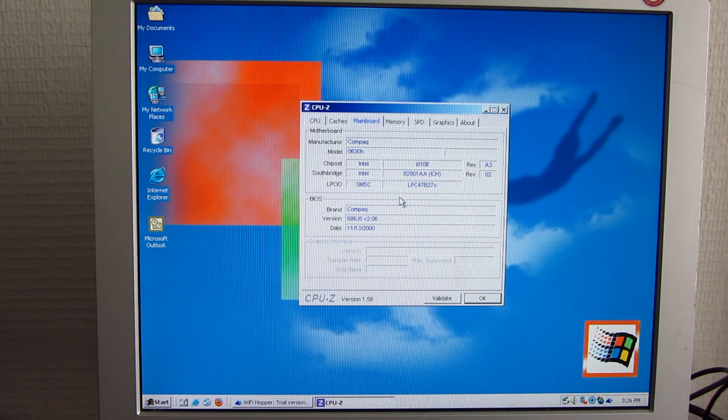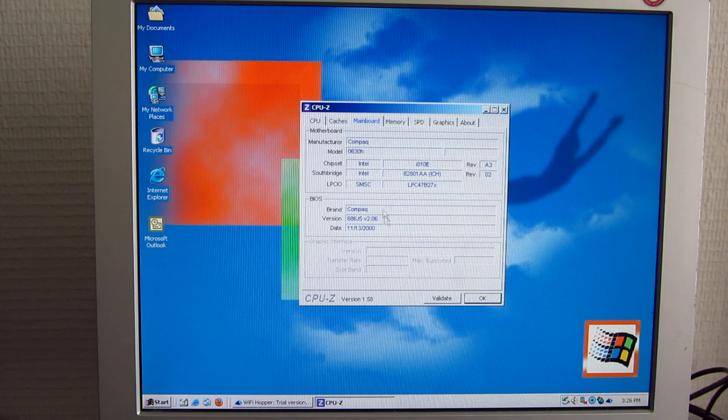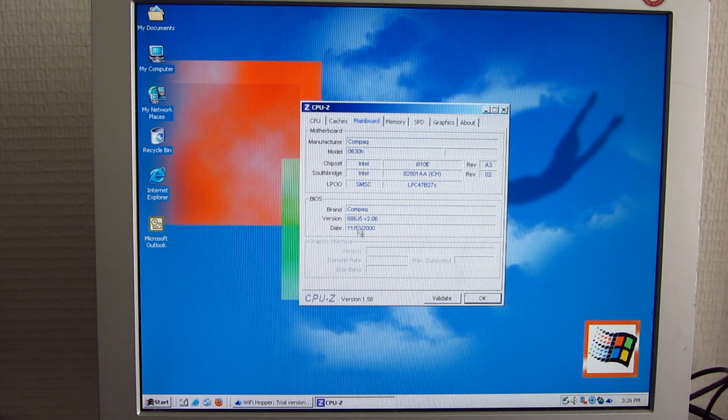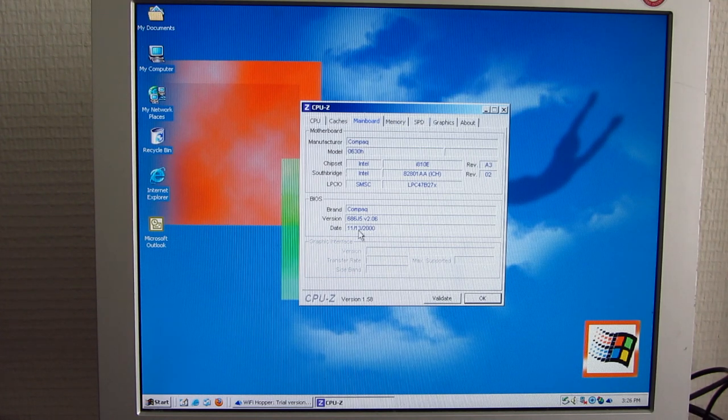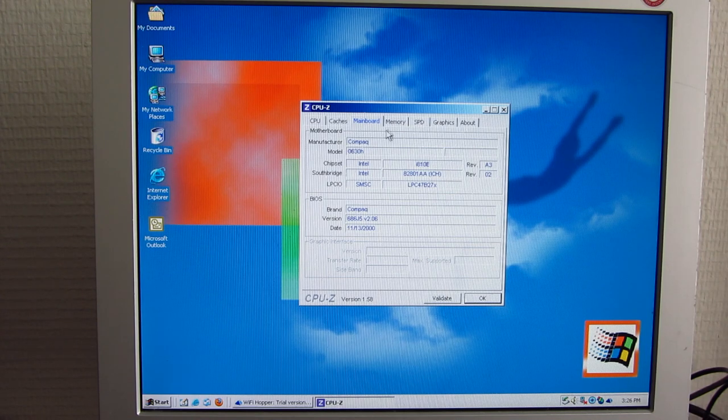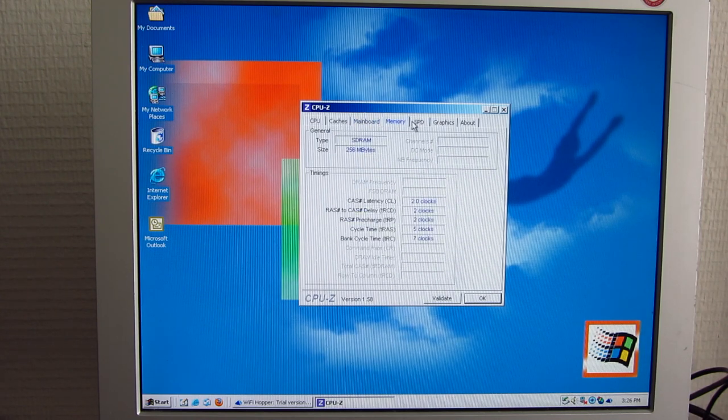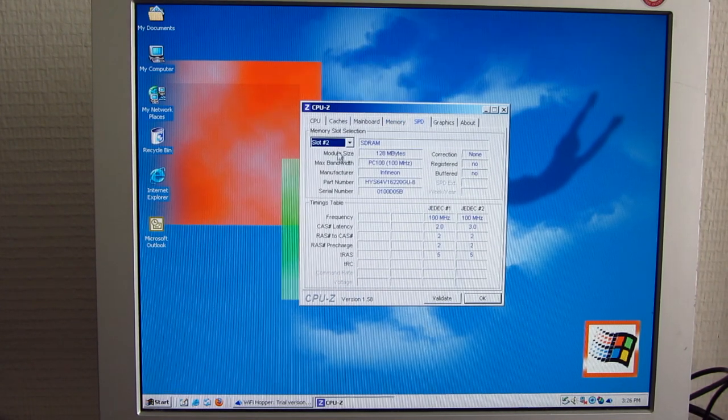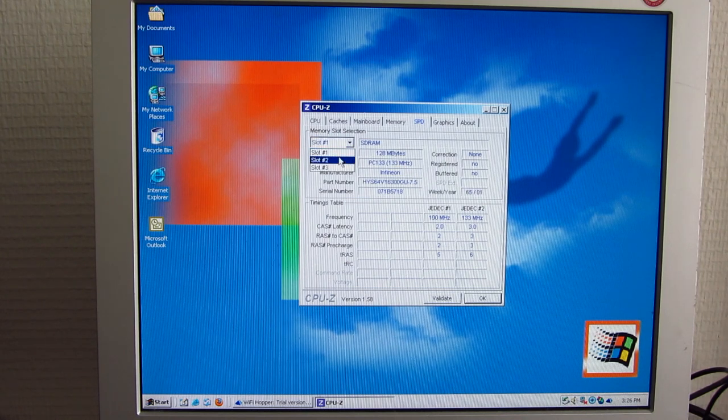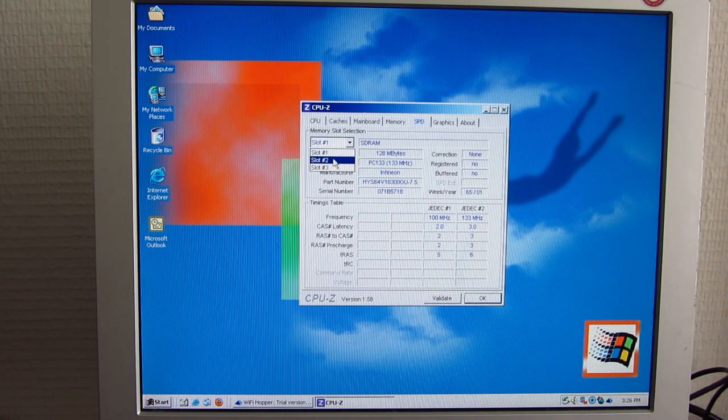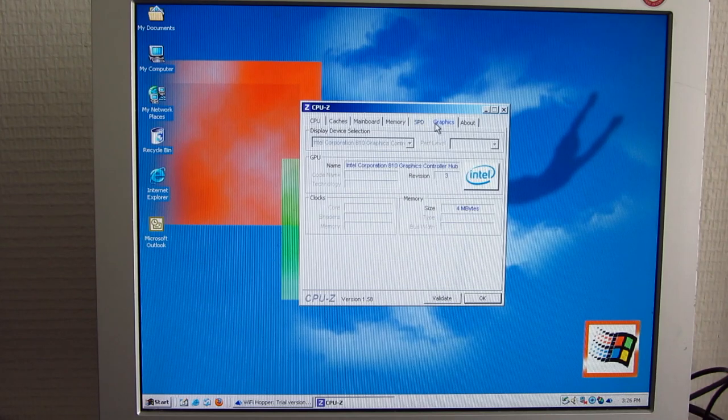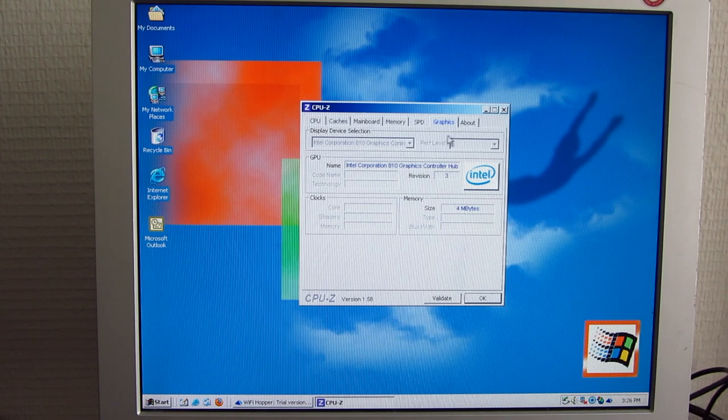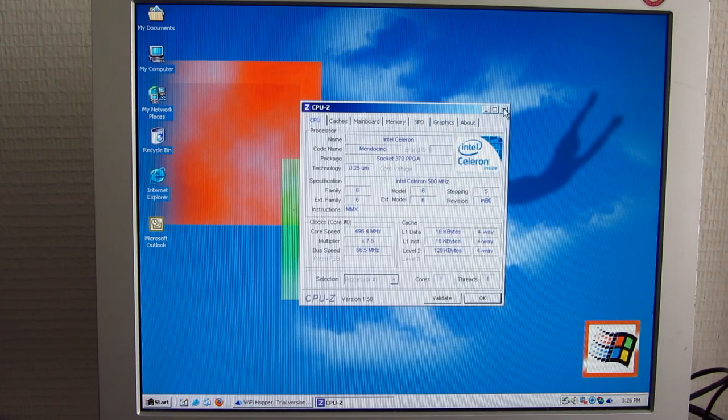We can see here that the board manufacturer is Compaq, it's a custom board with of course a custom BIOS that has a password on it that we cannot get off unfortunately. BIOS date is 13th of November of the year 2000, so it is most definitely approaching 17 years old. It's got two sticks of 128 megabytes SDRAM, just regular single data rate memory. They're both made by Infineon, which is a subsidiary of Hynix I think. And here is the graphics card, the Intel 810 graphics controller that's built into the chipset. Not really all that exciting, is it?